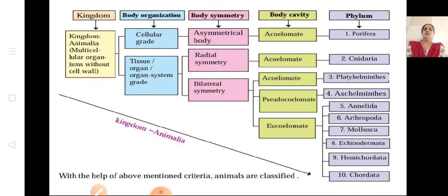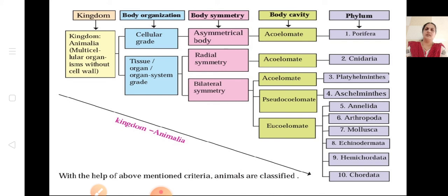We have learned the basics of how animals are classified. In the next video, we will learn about the different characters of each animal phylum — starting with Porifera, then Cnidaria, Platyhelminthes, Aschelminthes, Annelida, Arthropoda, Mollusca, Echinodermata, Hemichordata, and then Chordata. Hope you all understood, children. Thank you.